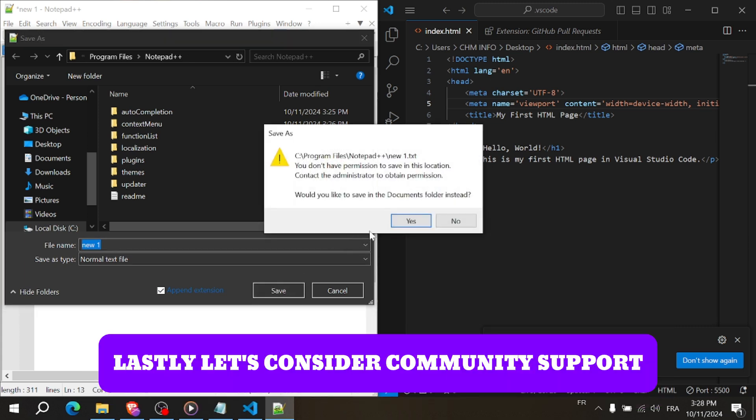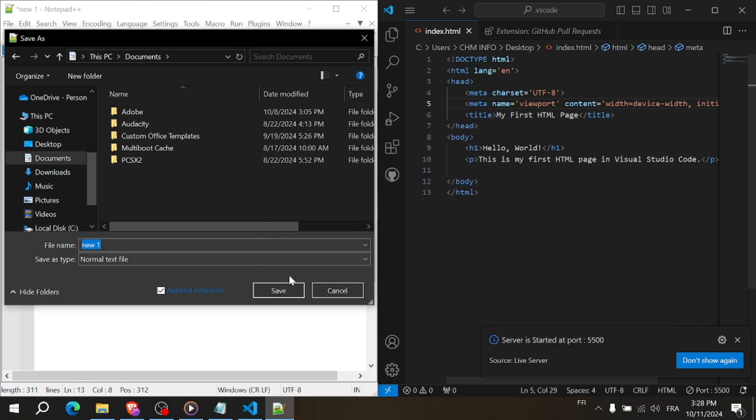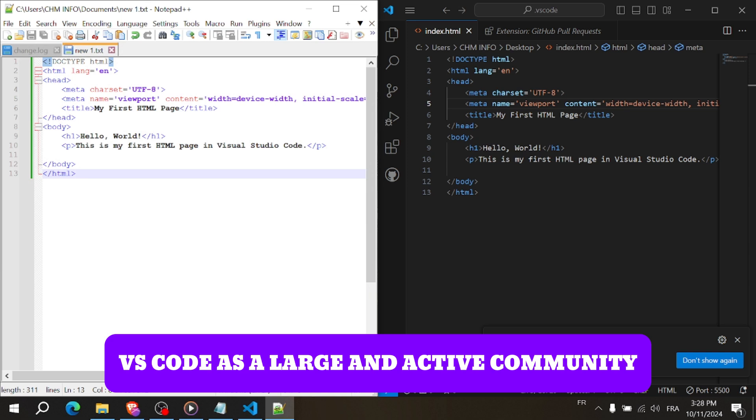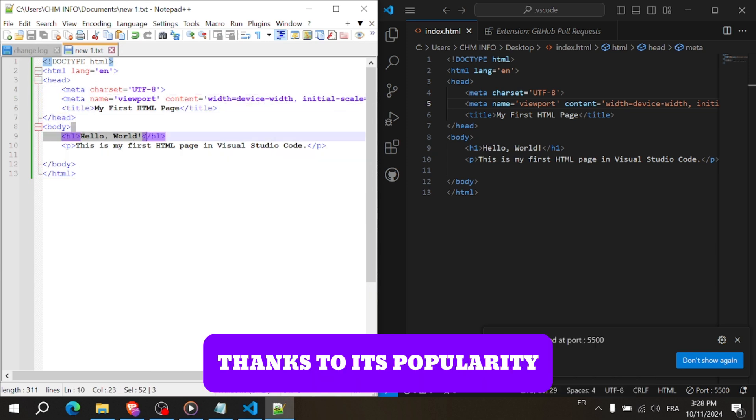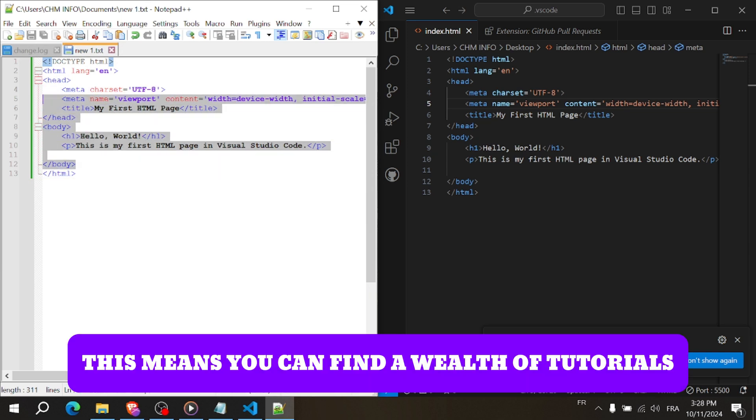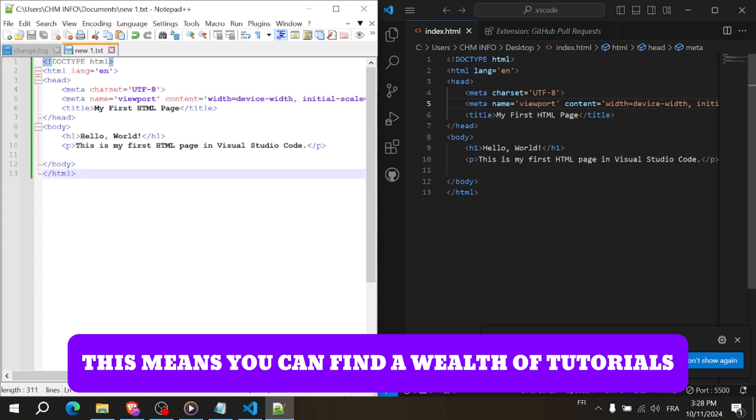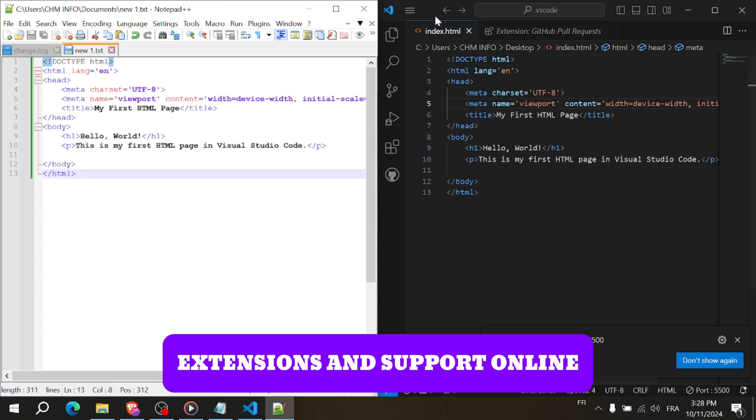Lastly, let's consider community support. VS Code has a large and active community, thanks to its popularity. This means you can find a wealth of tutorials, extensions and support online.